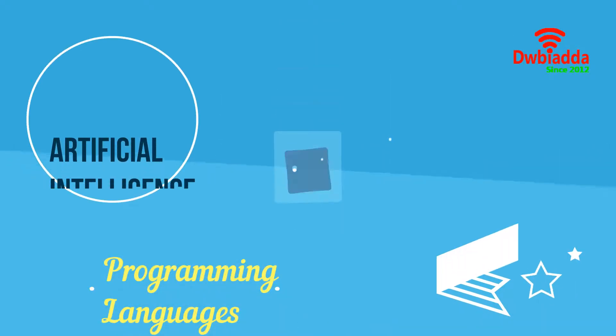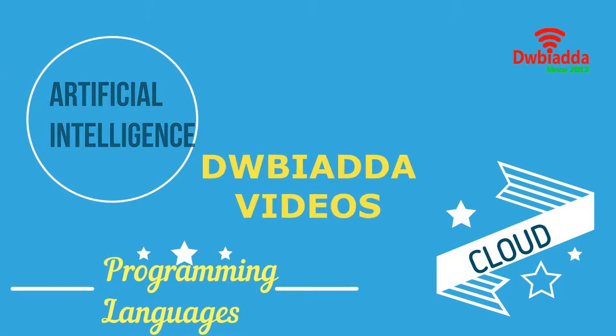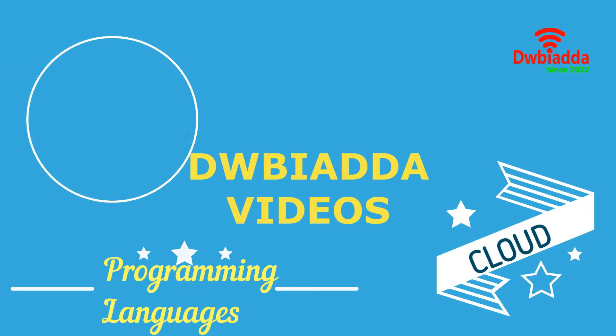Welcome to DWB IADDA channel. Please subscribe for latest training videos.